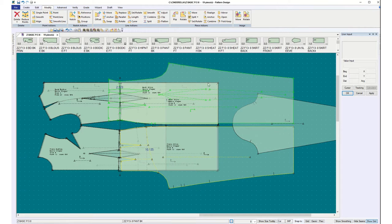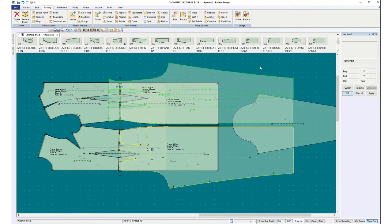When you get your samples made you can bring them in and try it on the form in the classroom, and when you're happy with them you can take a picture of the front, back, and side and upload those to Canvas.